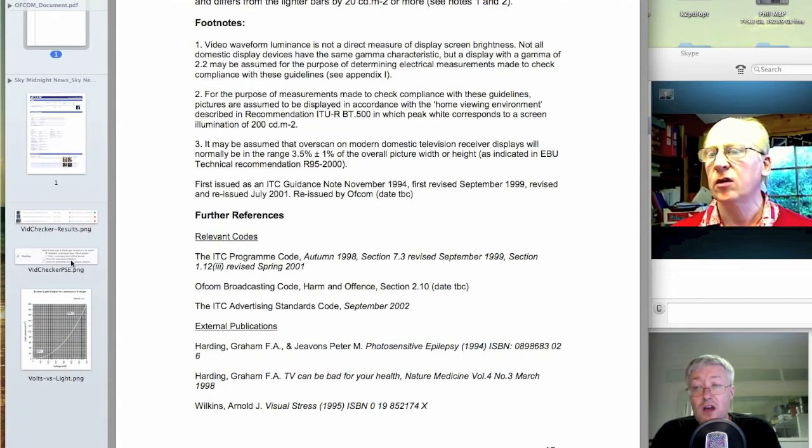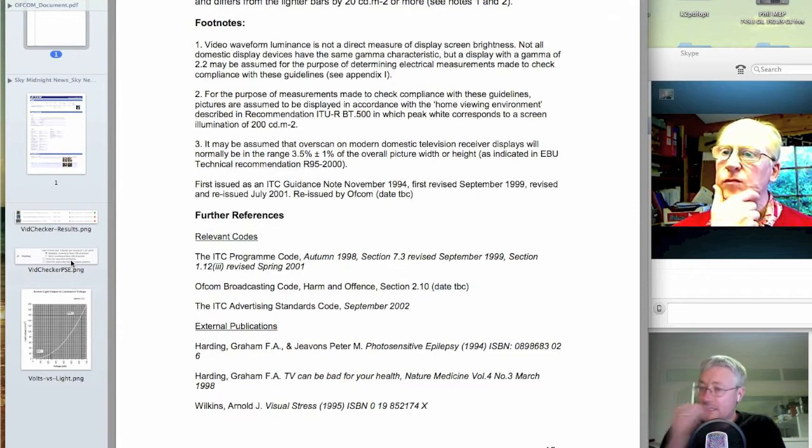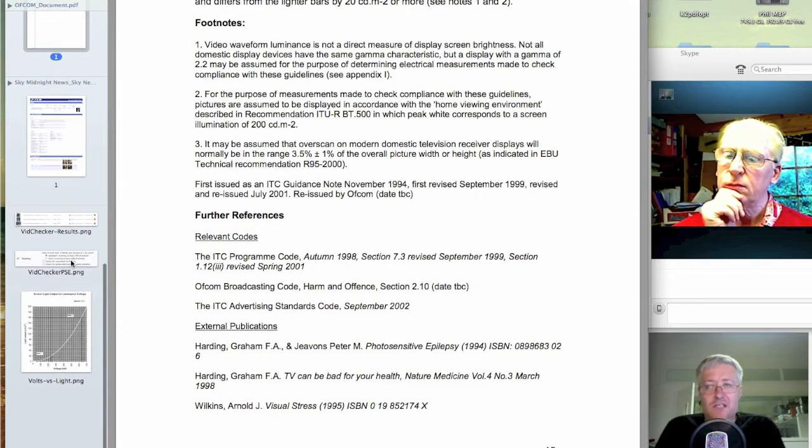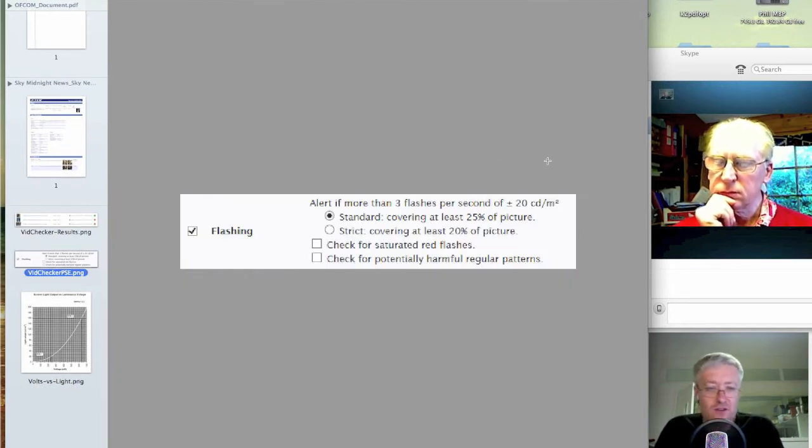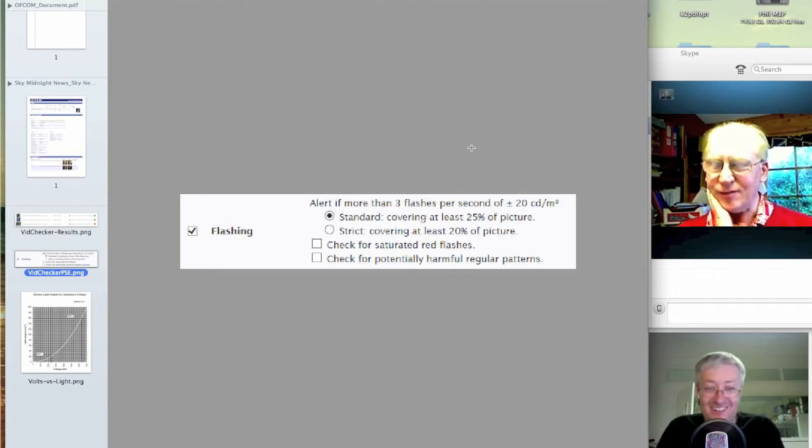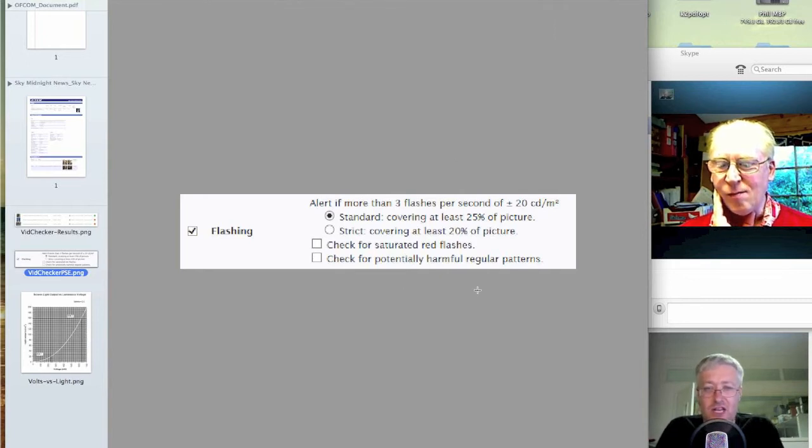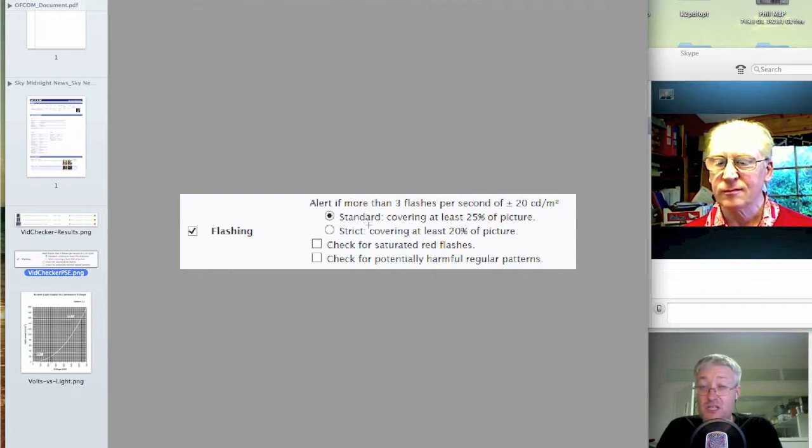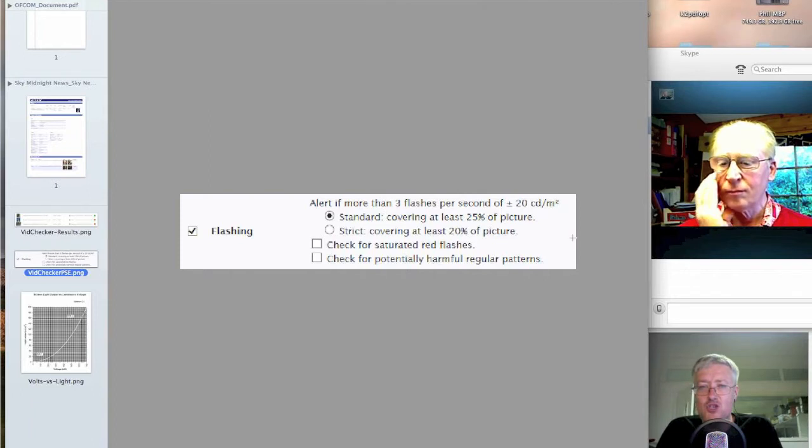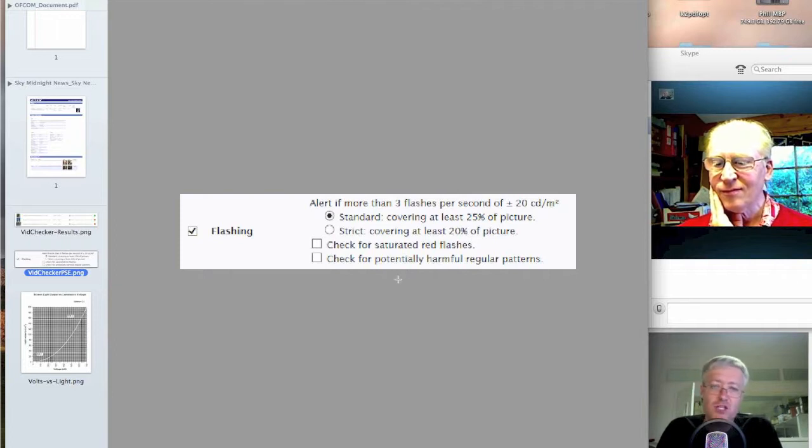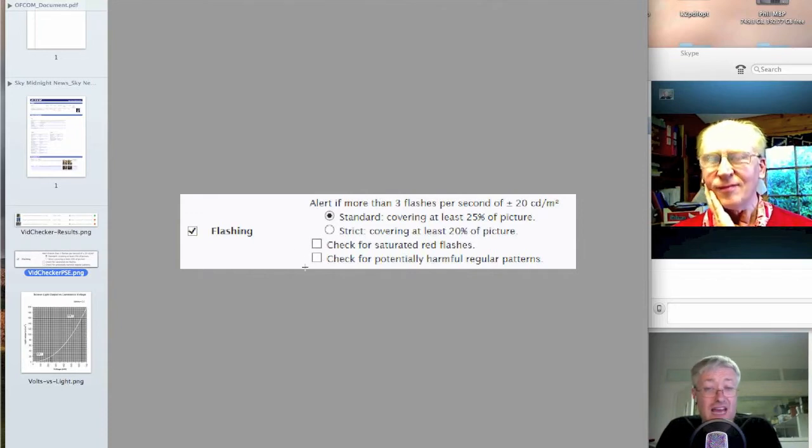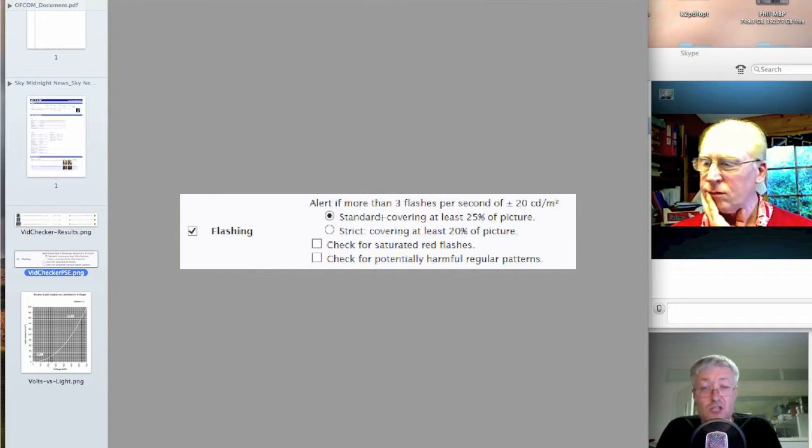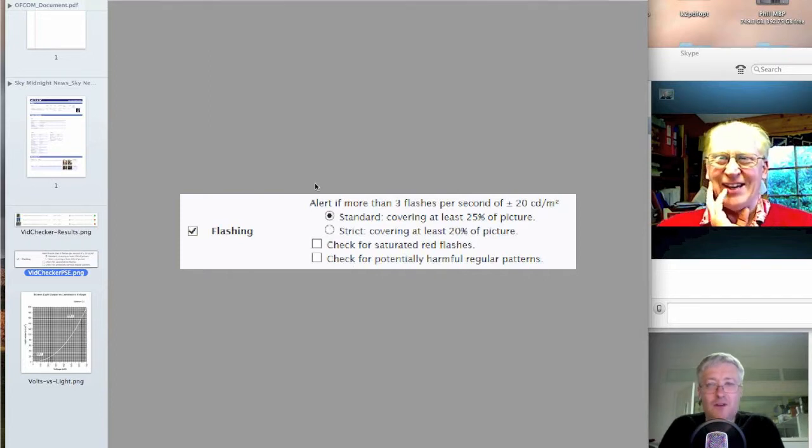So, as I say, there are still things you can buy that will do flash analysis that aren't a Harding box. And VidChecker, my favourite software-based video QC tool, which we did our file-based QC episode on, does flash analysis. And I've just popped up the menu item from VidChecker that shows what it's testing for. And it's got just a couple of little presets. There's apparently a standard and a strict test. The standard looks very much like the Ofcom, and the strict looks a bit more like Harding. And then it's got a couple of checkboxes. Check for saturated red flashes or check for potentially harmful regular patterns. And this is kind of Harding-lite. This is them trying to ape what they suspect Harding does.